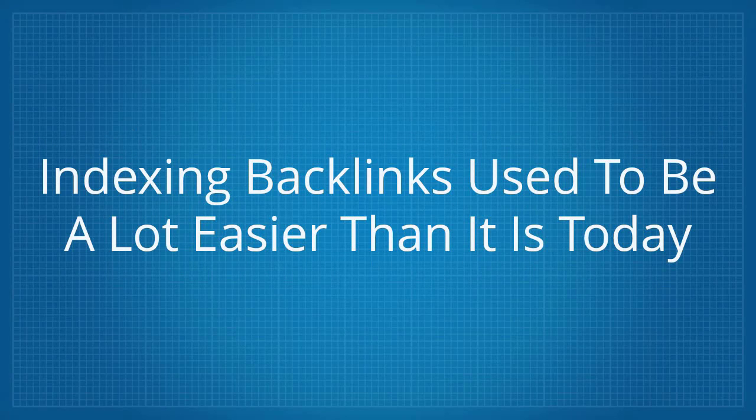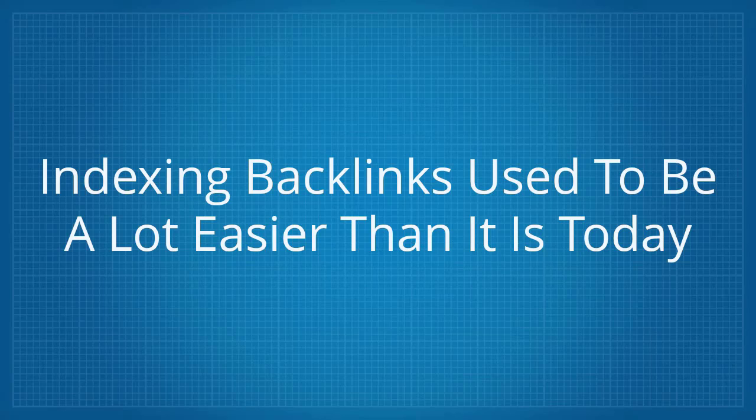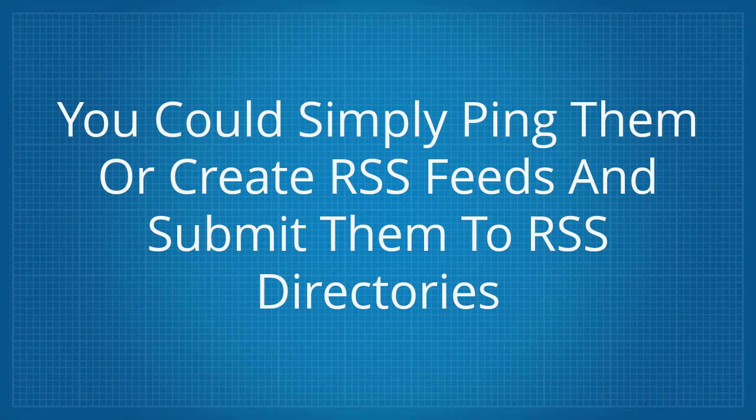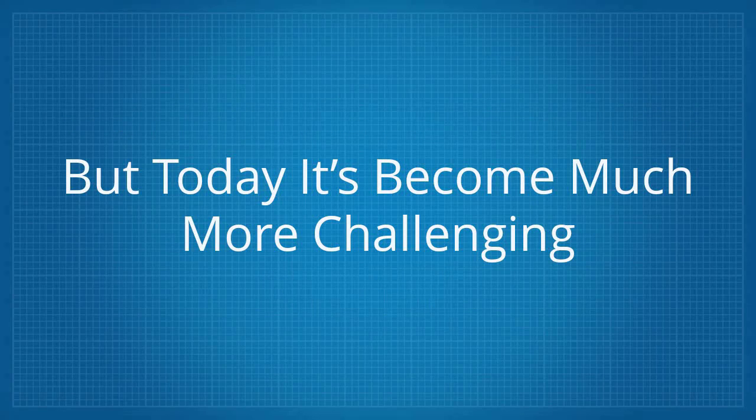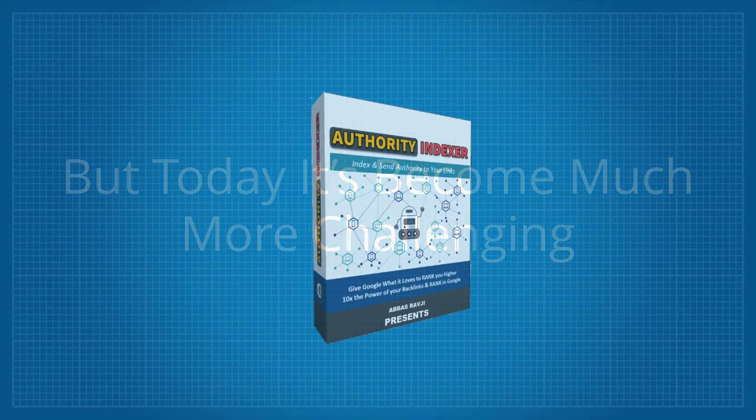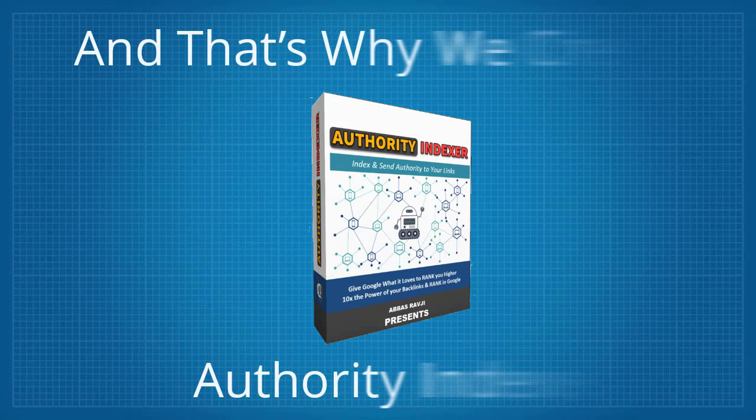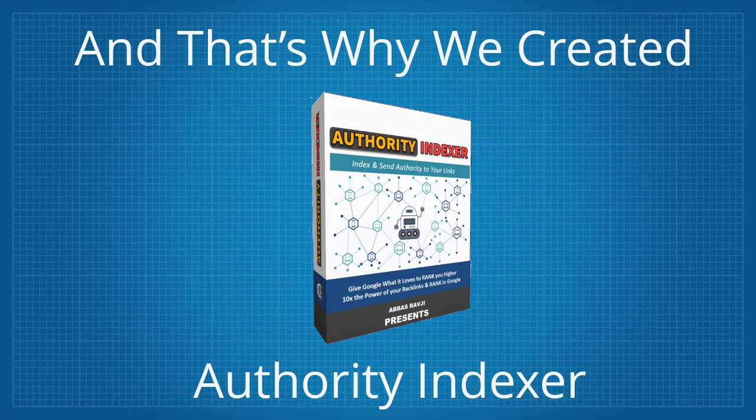Indexing backlinks used to be a lot easier than it is today. You could simply ping them or create RSS feeds and submit them to RSS directories. But today it's become much more challenging, and that's why we created the Authority Indexer.